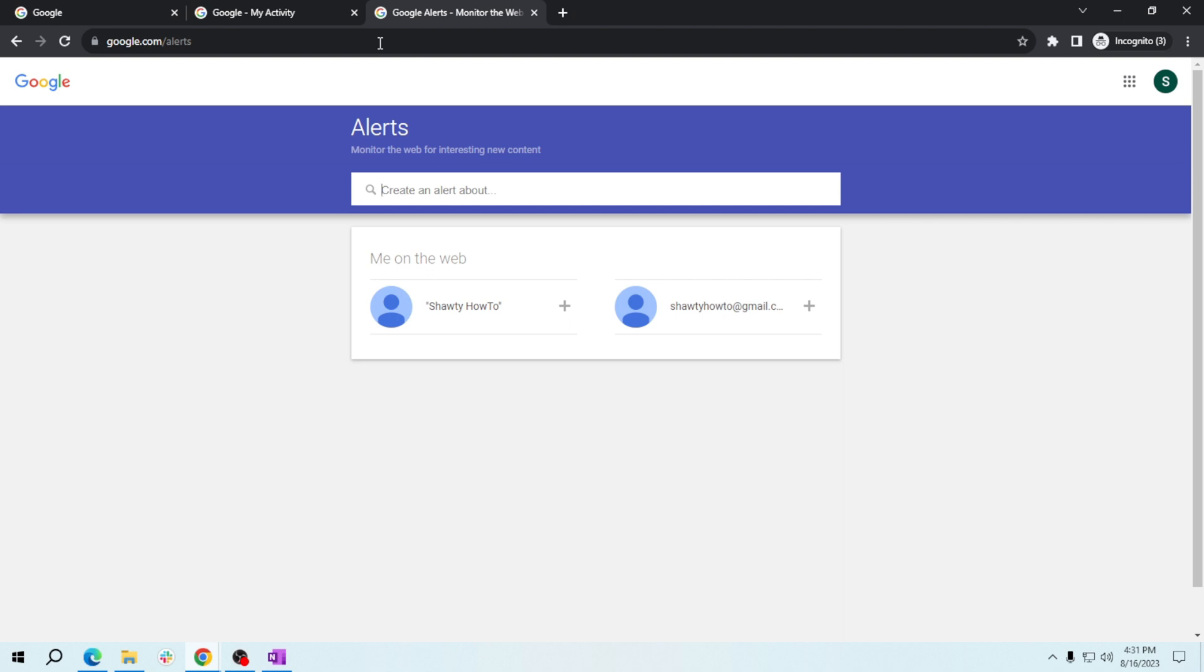In the search bar, type in your keywords such as delicious recipes or easy cooking ideas.